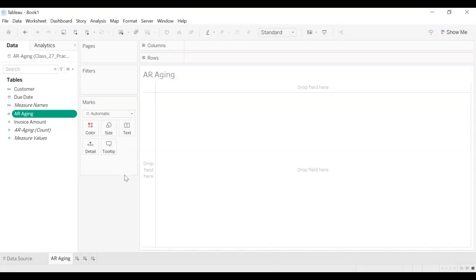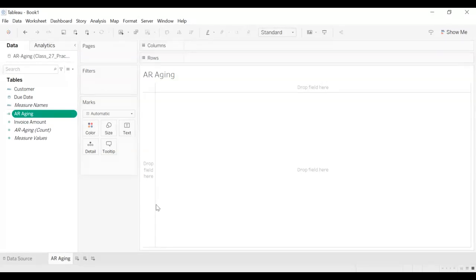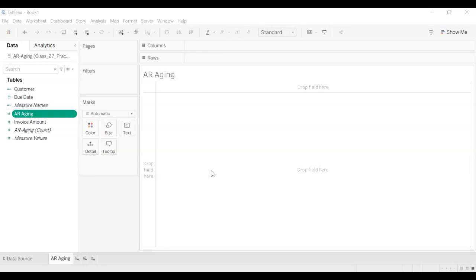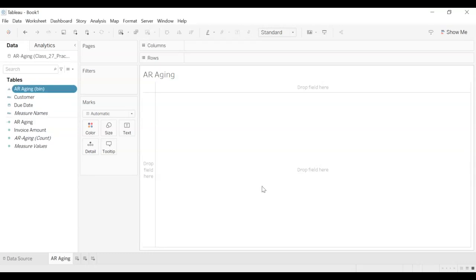And we come down in this list where it says create. And then in that we have bins. So we go to create and we go to bins. So we click bins. Now we have this window open up. What we want is the size of the bin to be 30. Size of the bin to be 30. So we select that and we click OK.